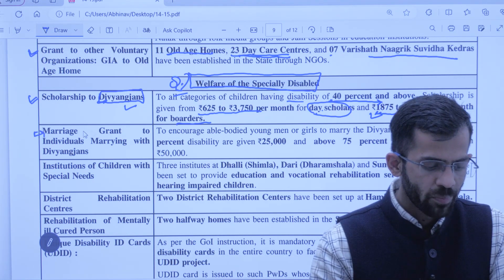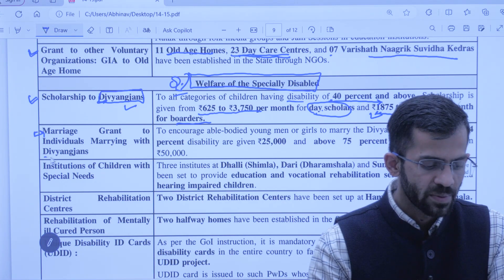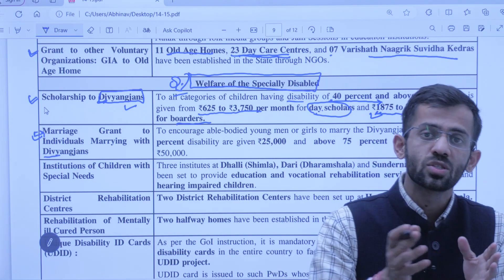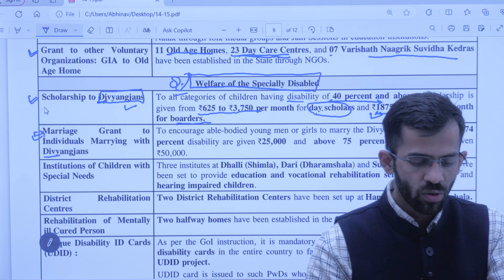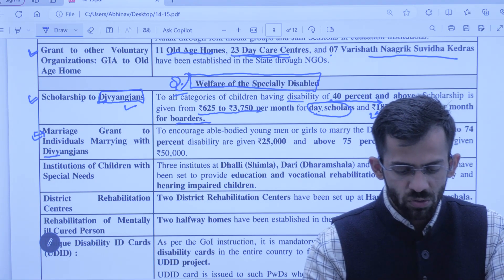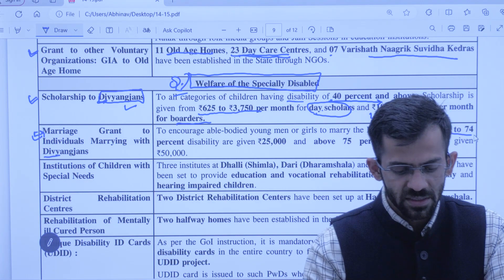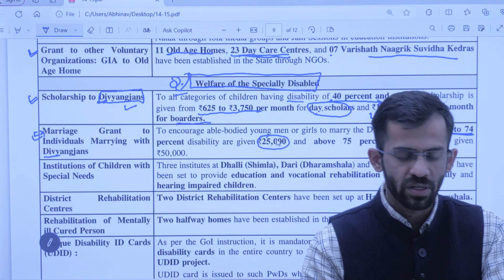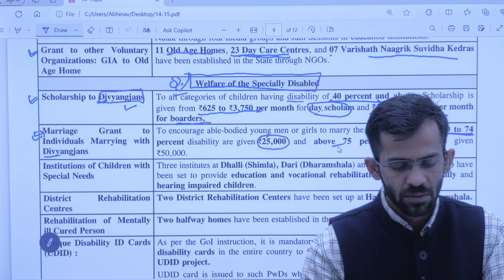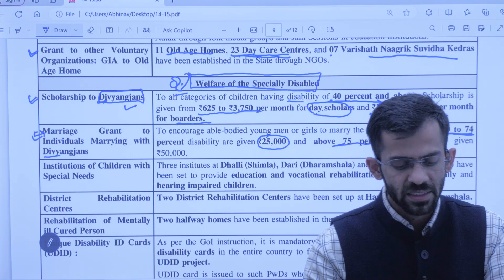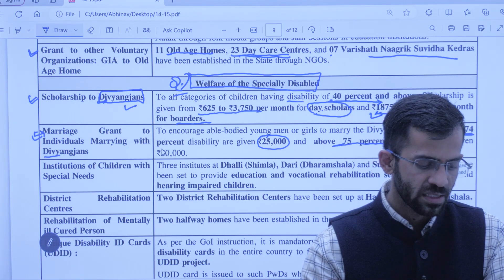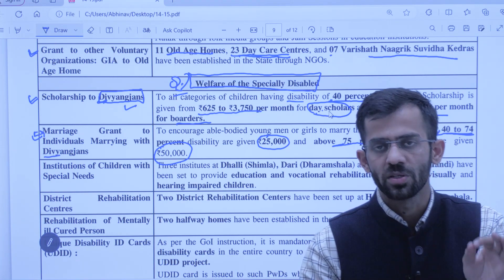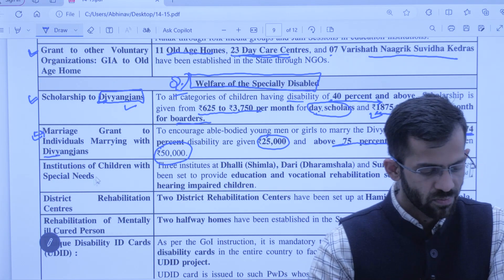Next is Marriage Grant to the individual marrying with a divyang jan — agar koi aadmi divyang jan ke saath shaadi kar raha hai toh sarkar ek protsahan rashi deti hai. Agar disability 40-74% hai toh 25,000 diya jaayega one-time; agar 75% se upar disability hai toh 50,000 diya jaayega.